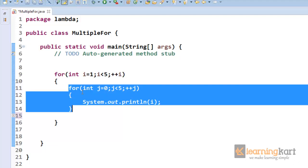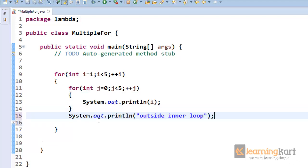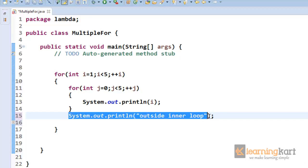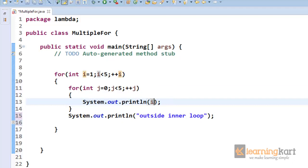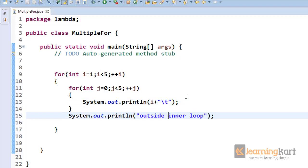For every value of i, the entire j loop runs, and then it comes back to the outer loop. If I put something in the outer part, it will run after every complete iteration of the inner for loop. So when i equals one, j runs through zero to four, then you get the outer print. Then it starts again with i equal to two. Let's print i here with a tab and see what the output looks like.